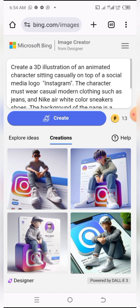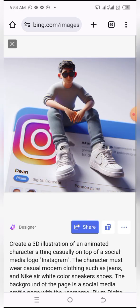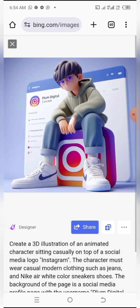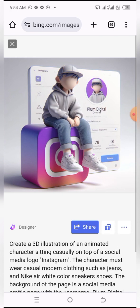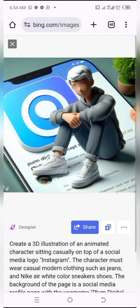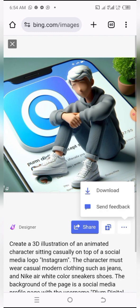As you can see, it has created our awesome images for us and they are looking fine and awesome. You can see the 'Plum Digital Concept' appearing as my username because that is the instruction I gave the AI, and it's looking fine and awesome.